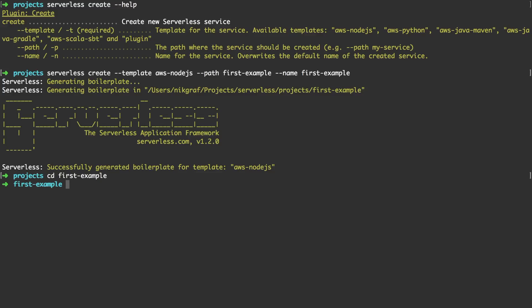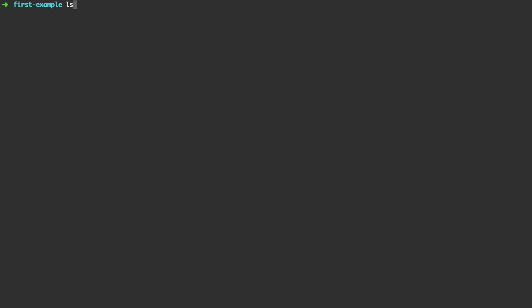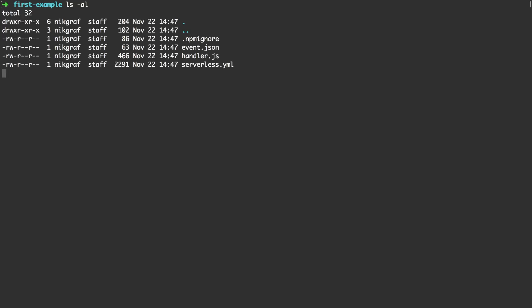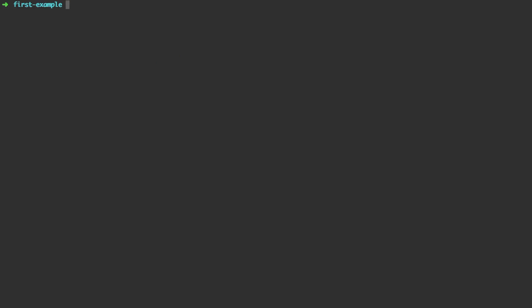Let's look into the directory and if we list all the files we can see there's two essential files which is the serverless YAML which is a configuration and the handler.js.